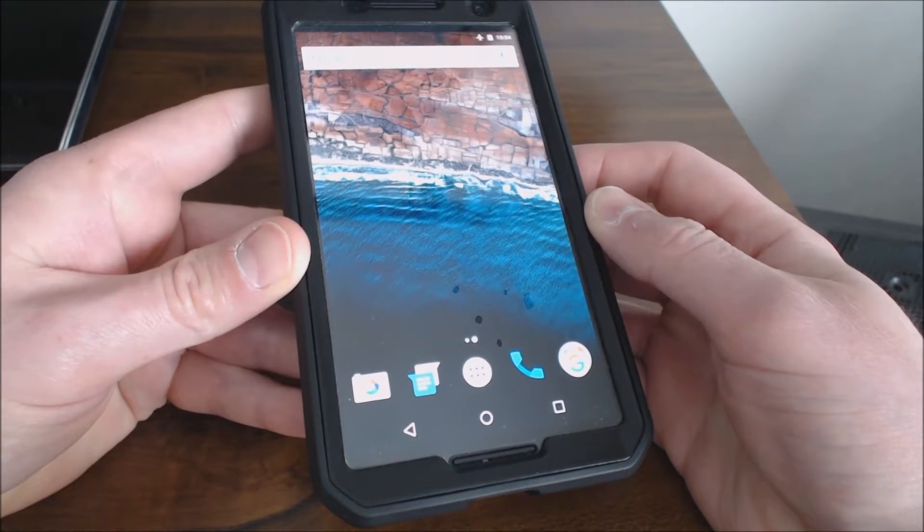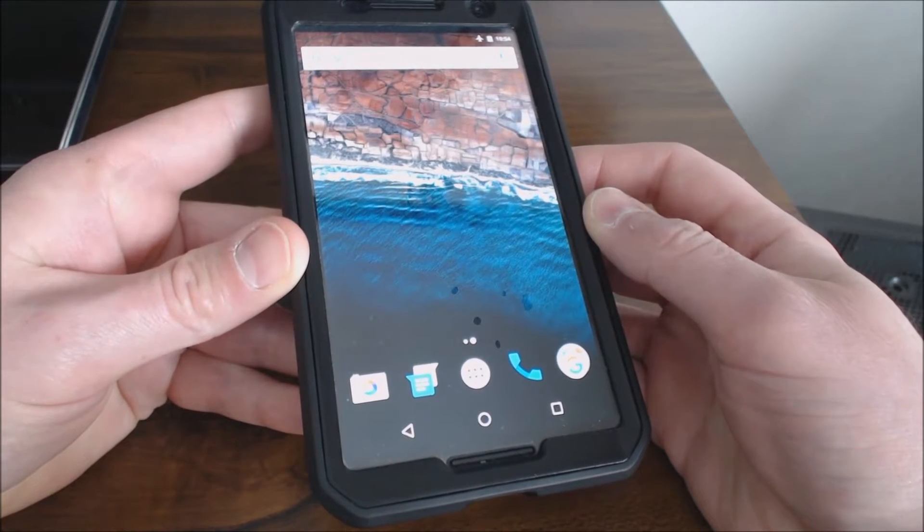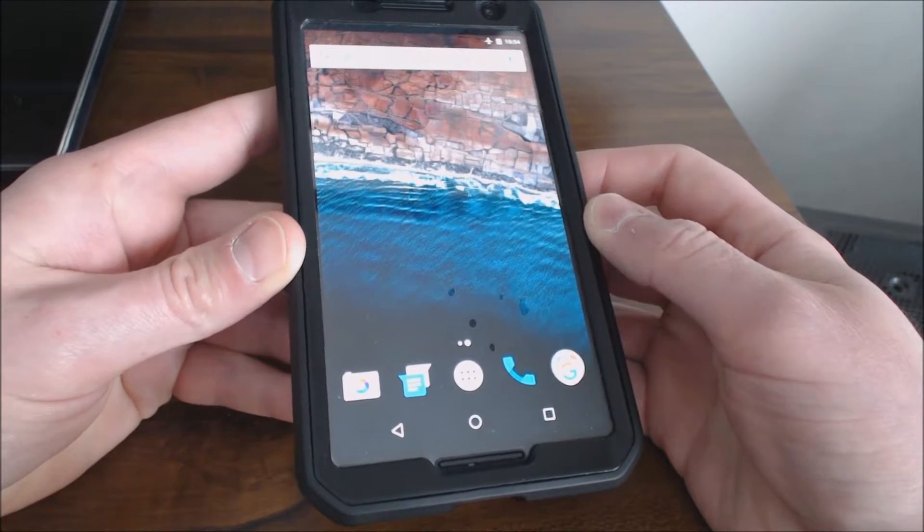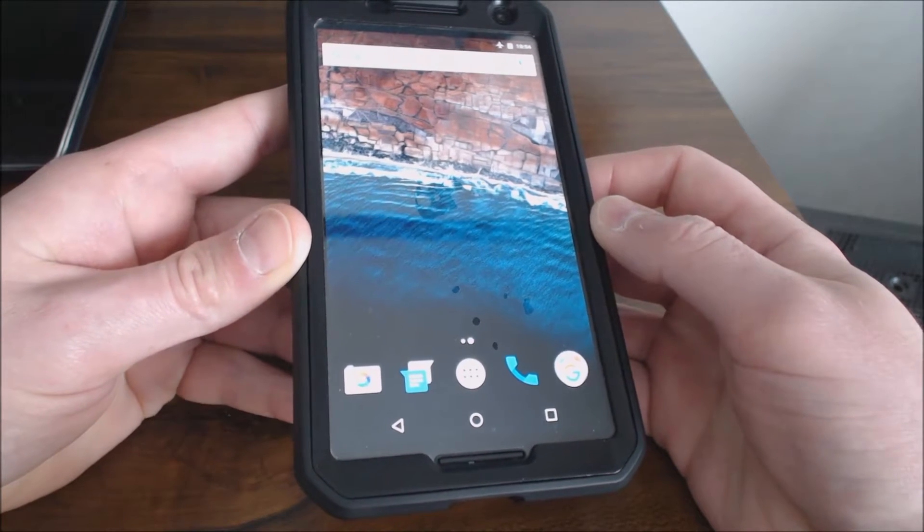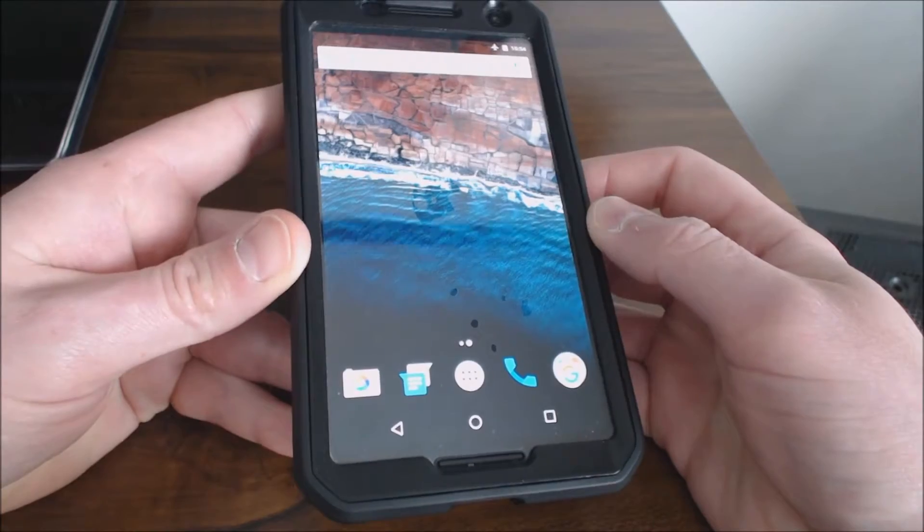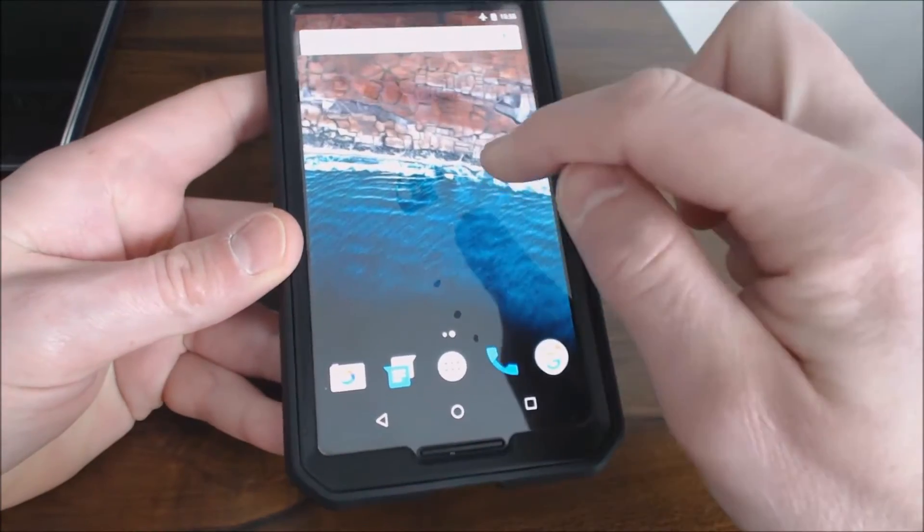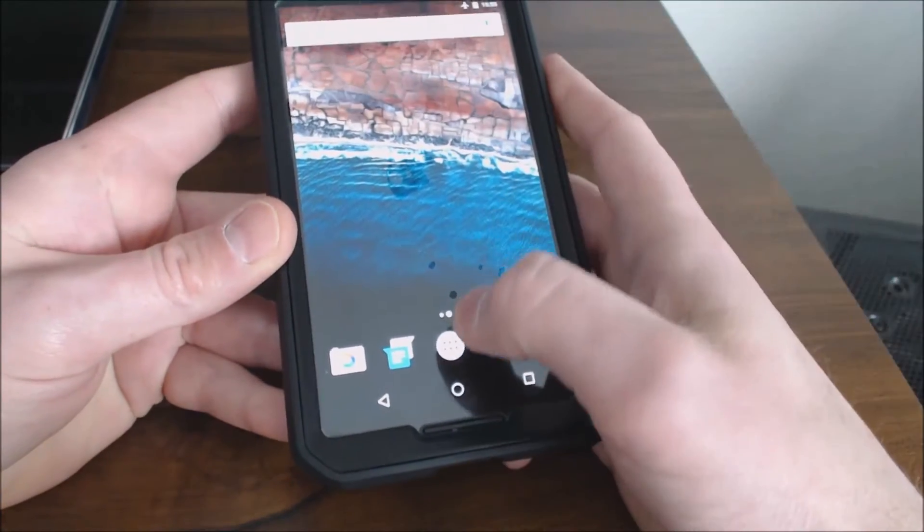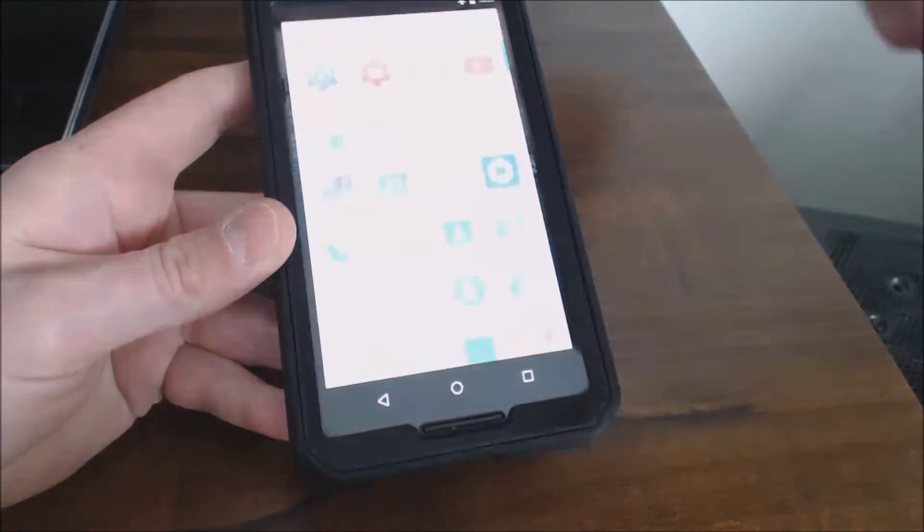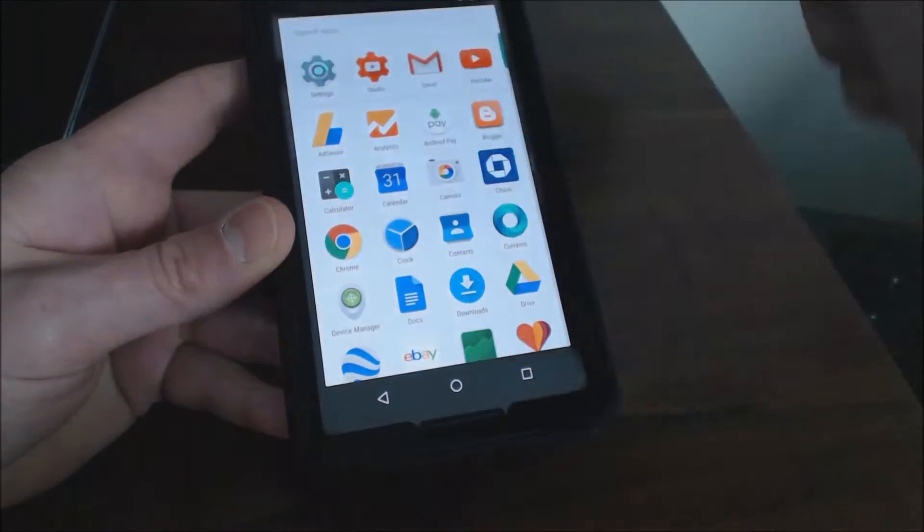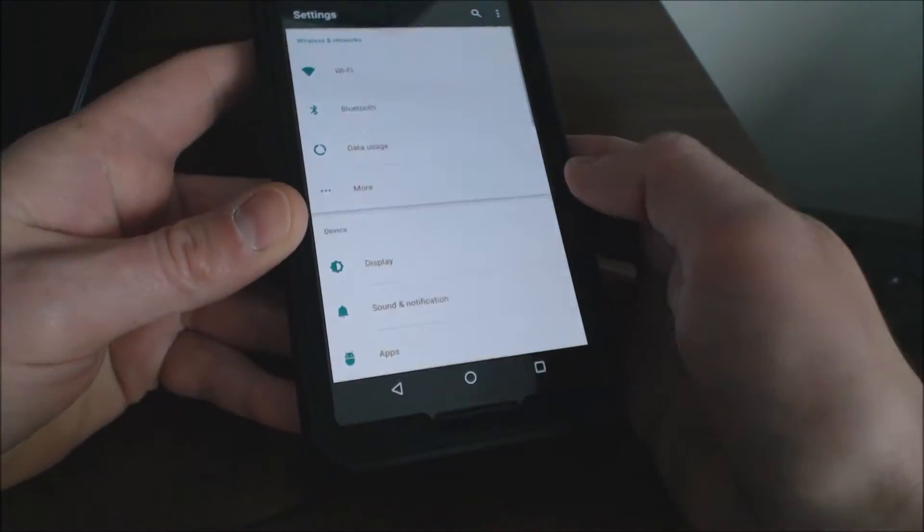So another short video here. I wanted to share with all of you how to enable USB debugging mode on Android Marshmallow. This is a Nexus 6 phone I'm using and all you guys need to do is go into your phone settings.